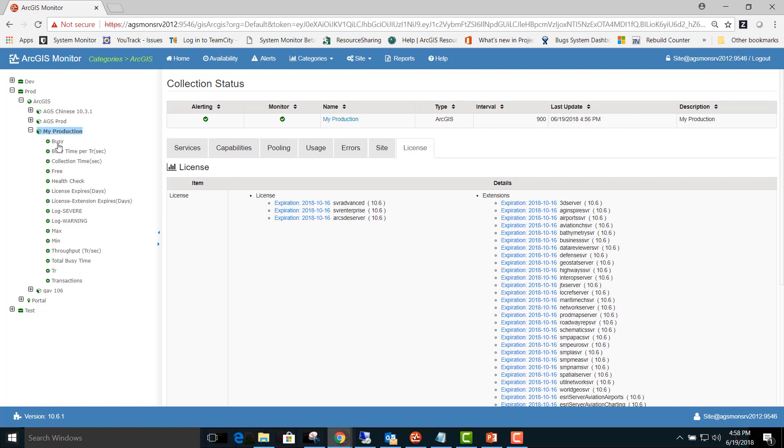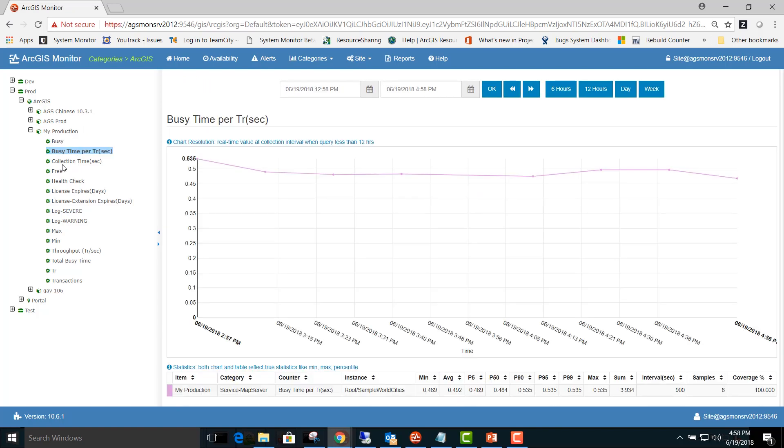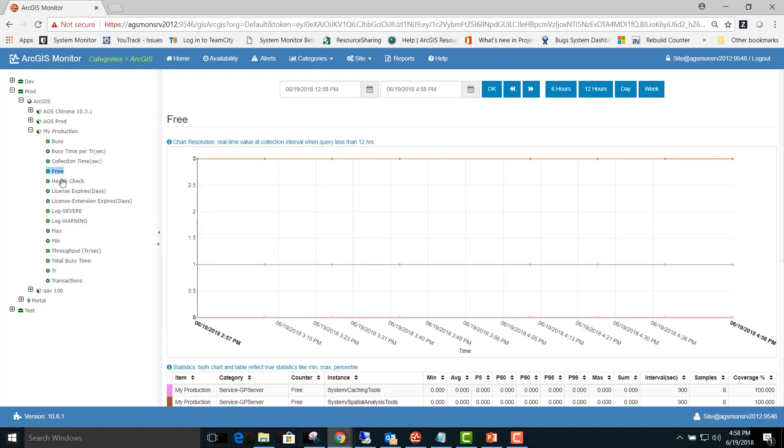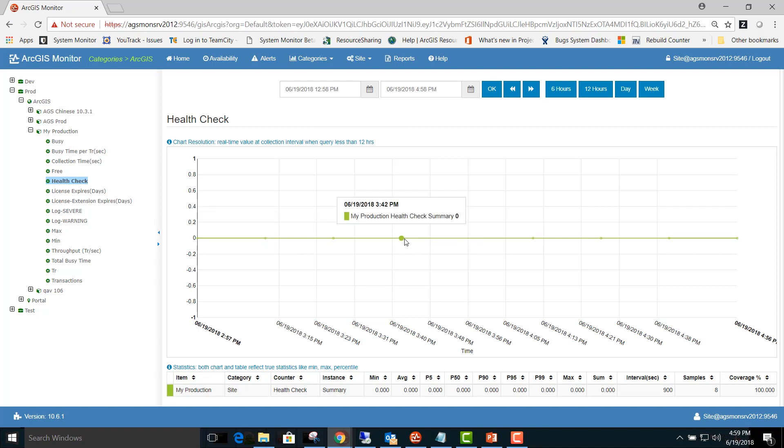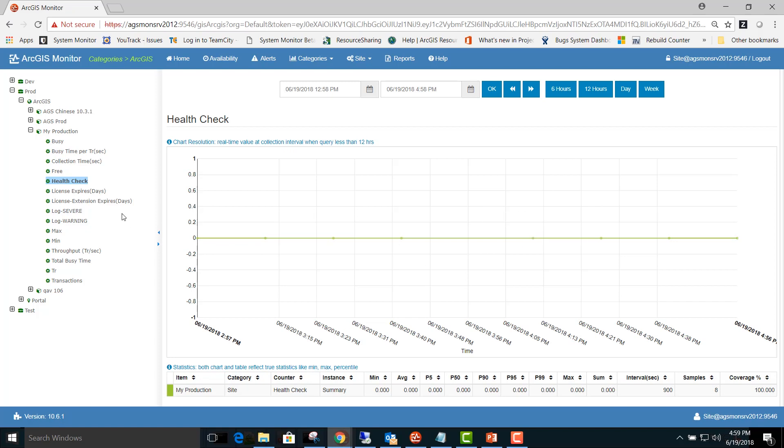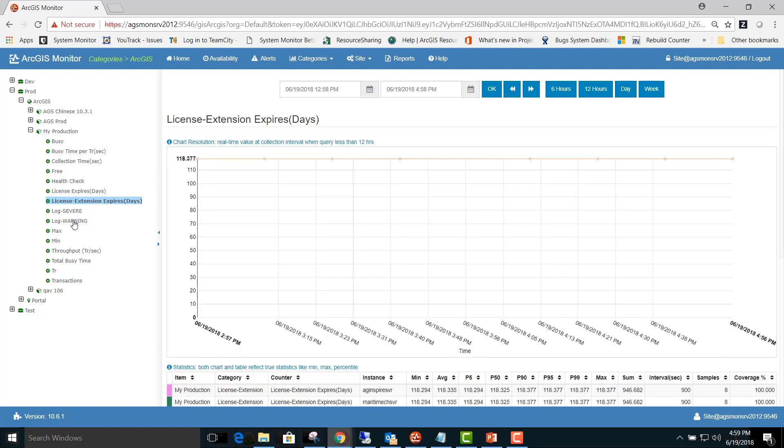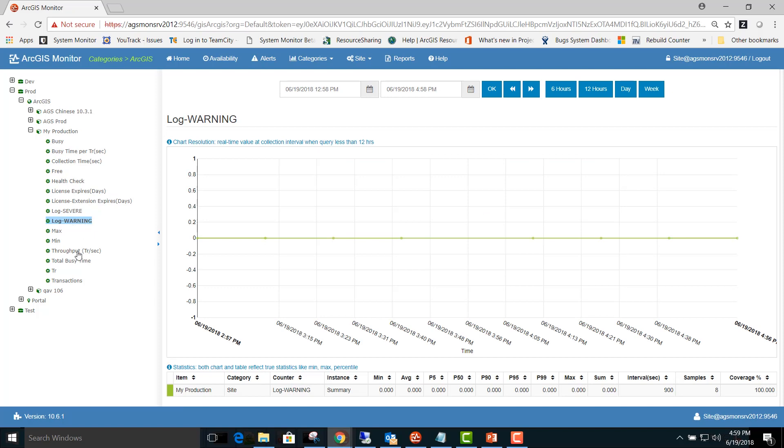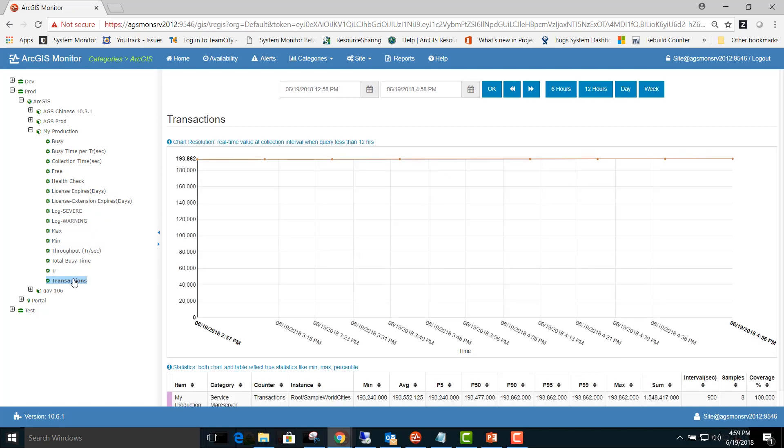In addition, you can view charts and tables for a variety of statistics, including busy time, free instances, the health check counter which is new in 1061. Here a value of 0 indicates that a 200 return code was returned by the ArcGIS Server site, indicating it was healthy. You can also look at the days to expiration, count of errors in the logs, and throughput information and transactions over different time periods.